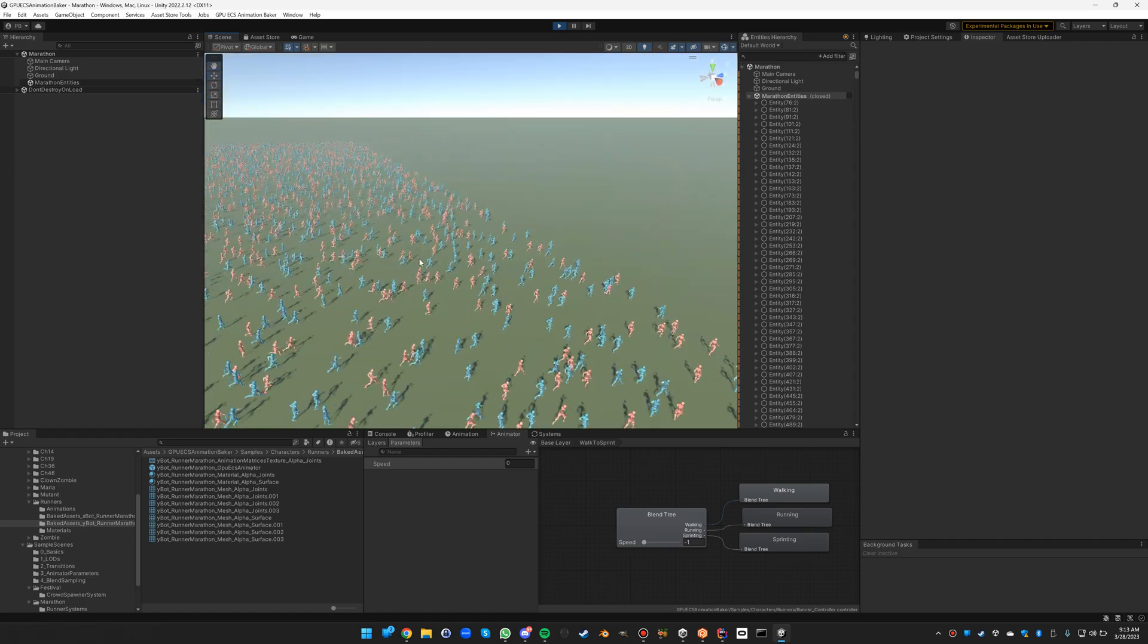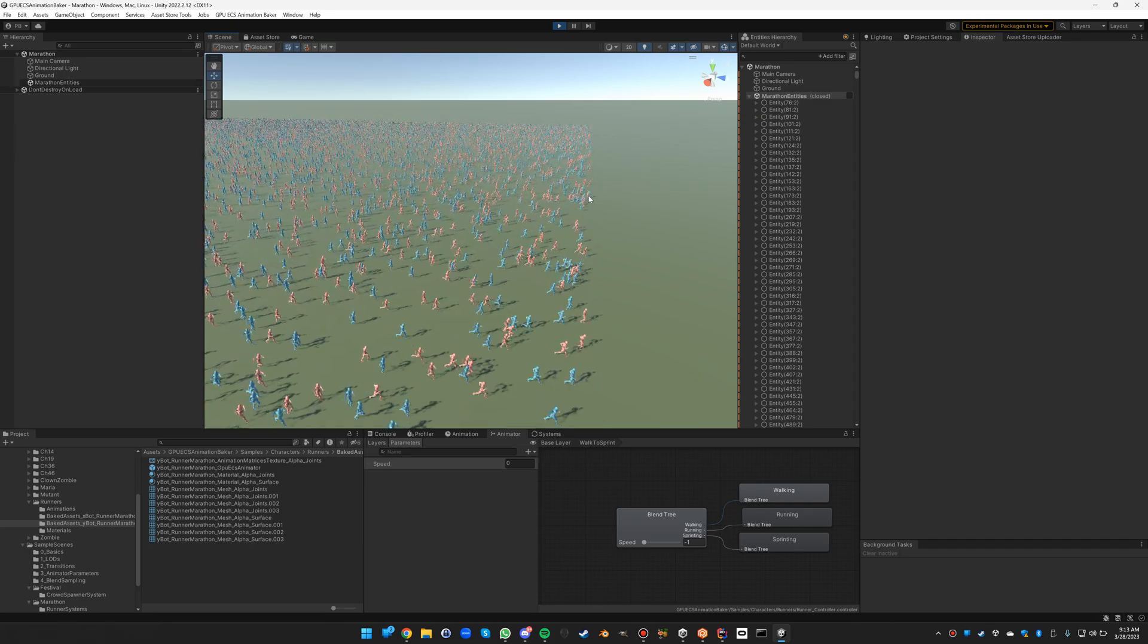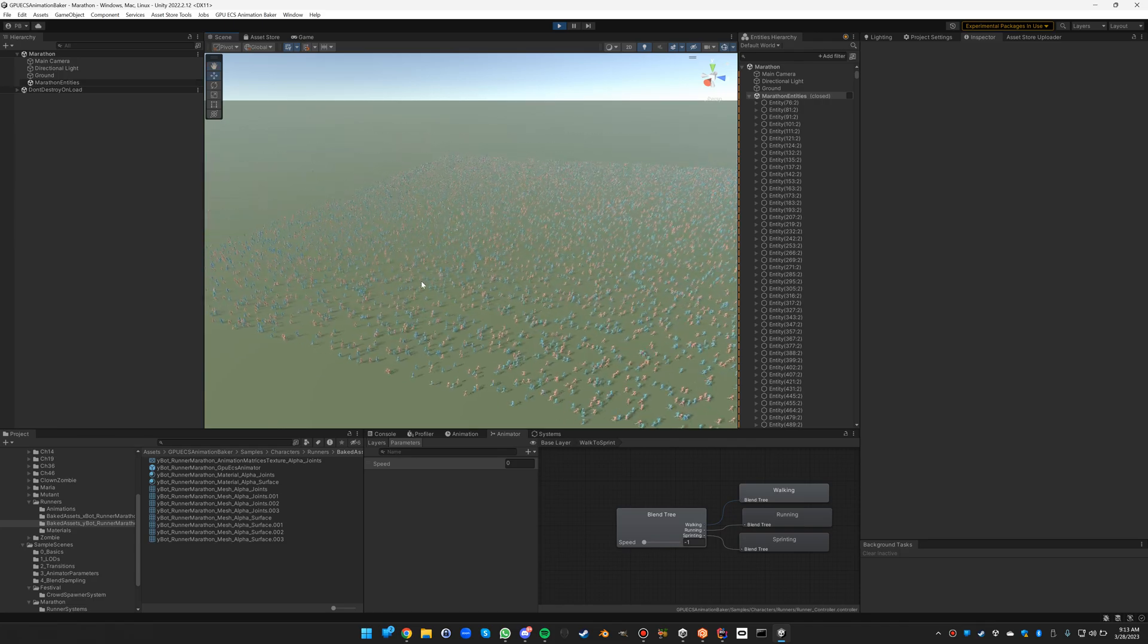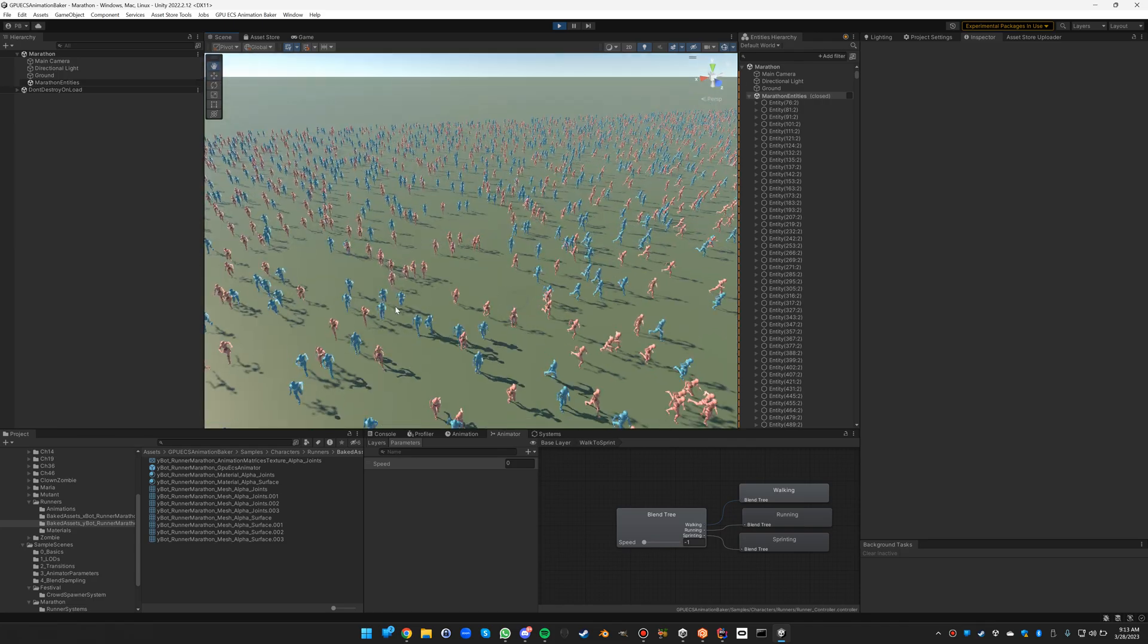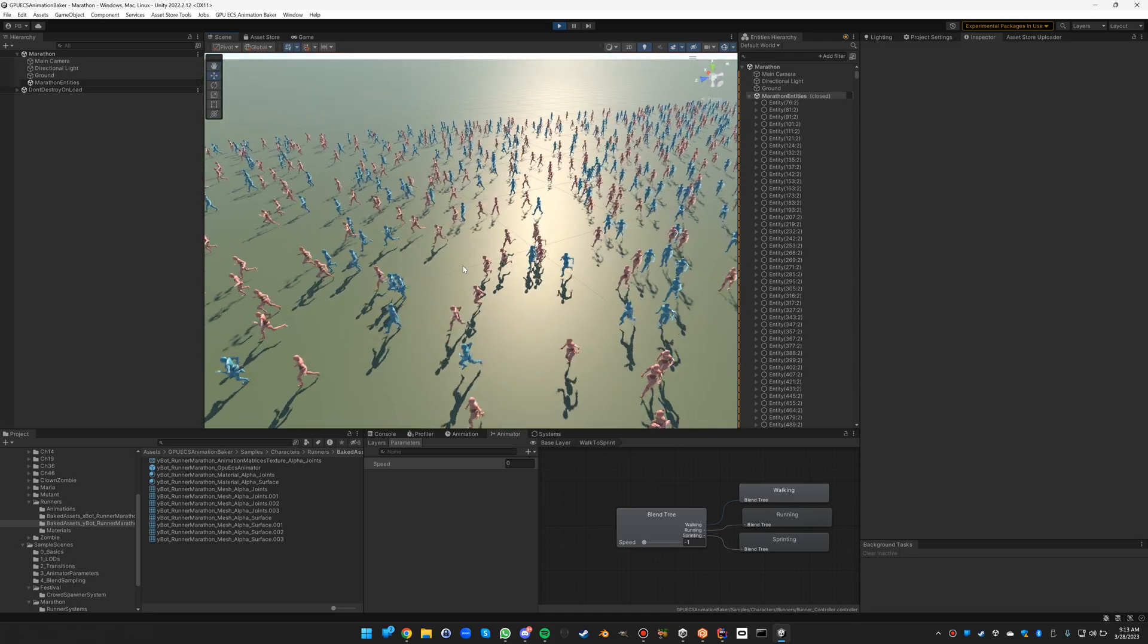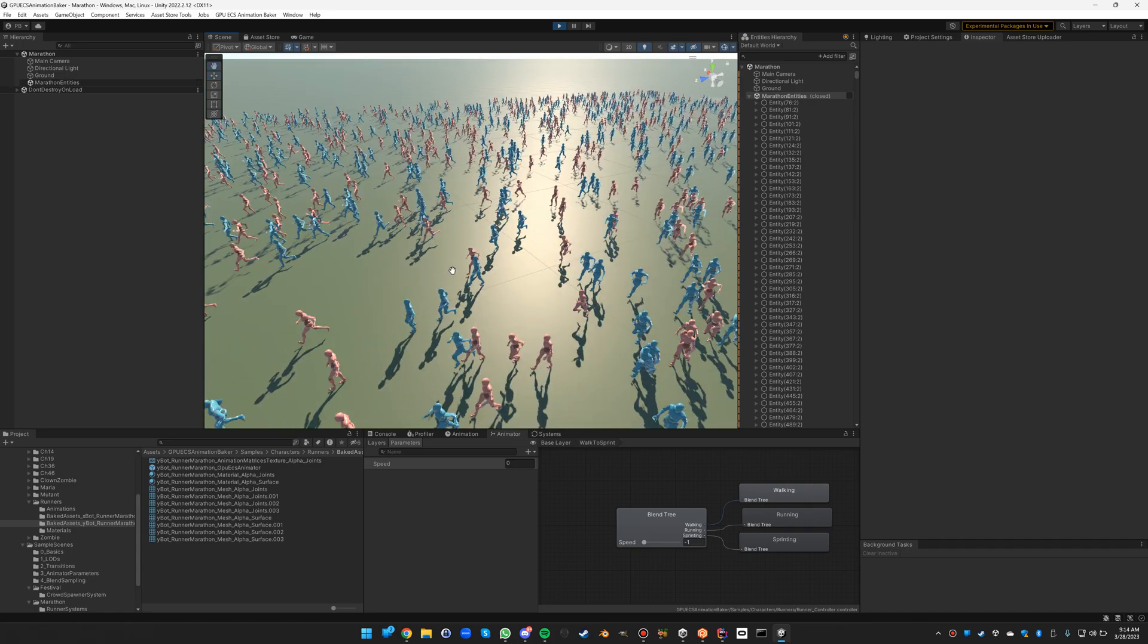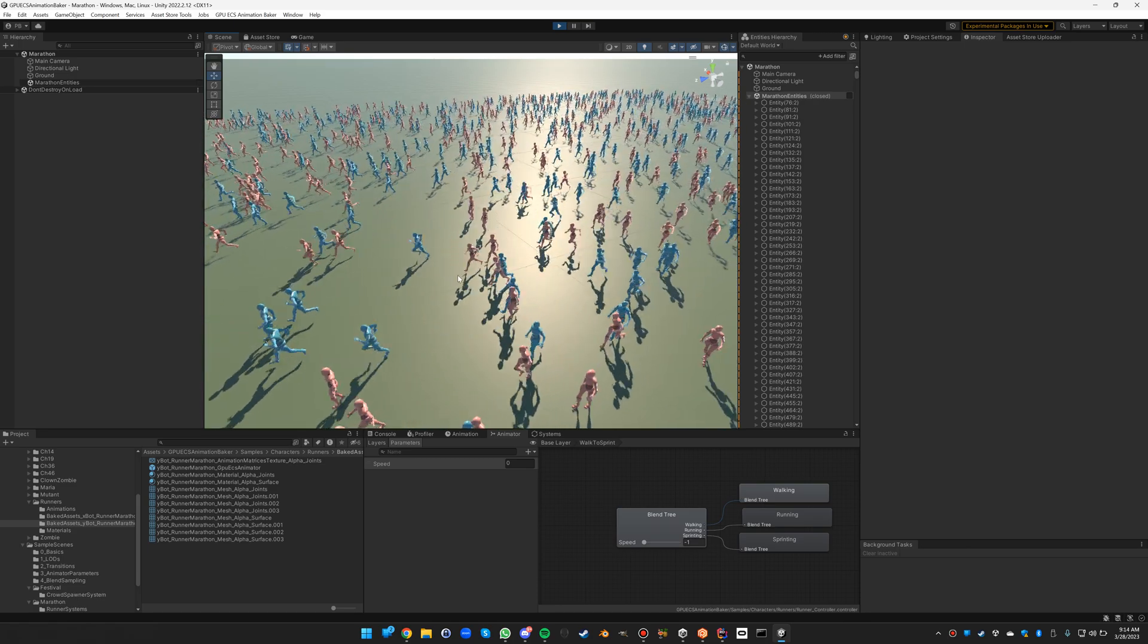At all times there are 20,000 runners in the scene, and each time a runner reaches the end it will be put back in the beginning. All runners are taken from two different prefabs and they're all randomized in speed, and their animation is synchronized with their actual movement speed so that there is no foot slipping.